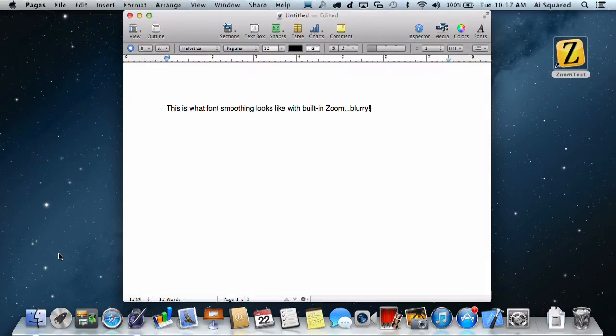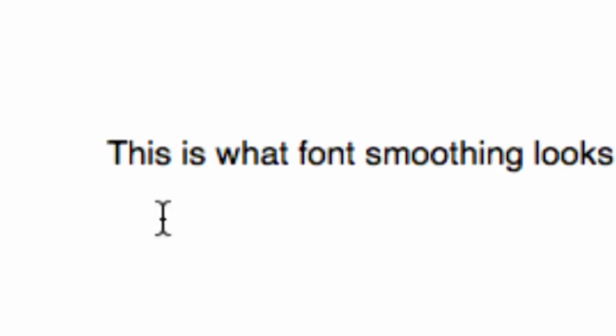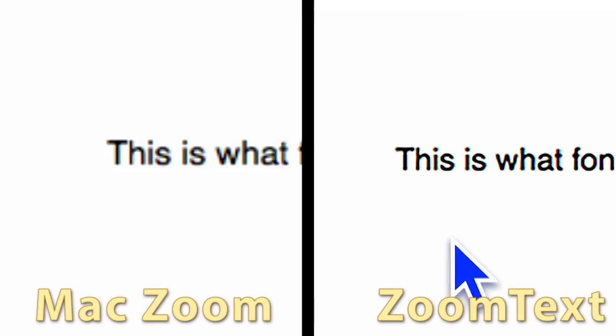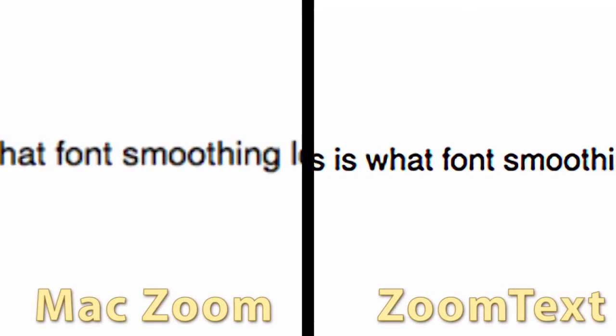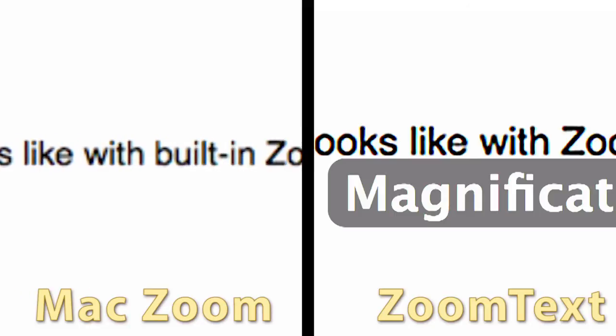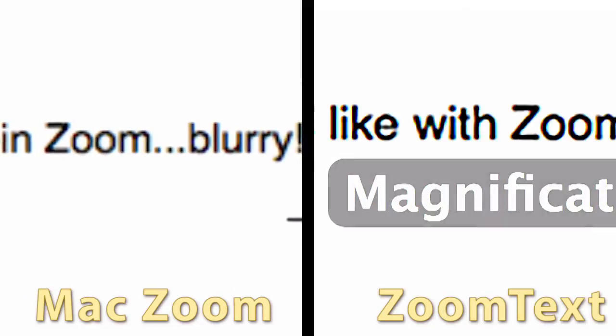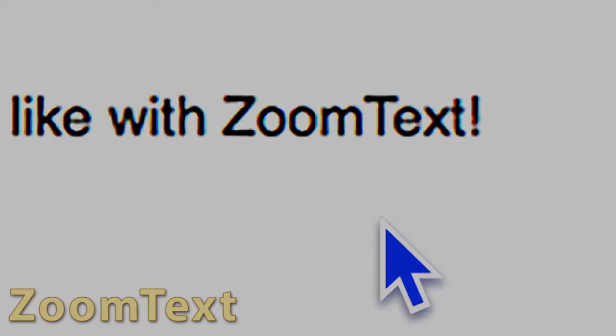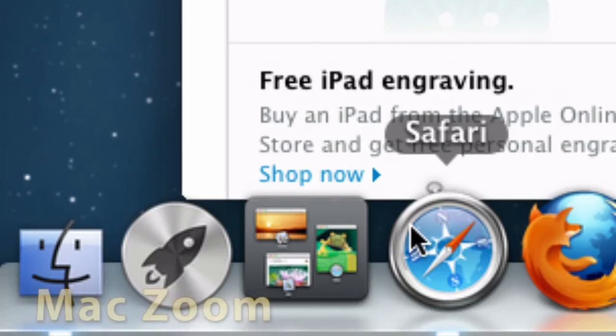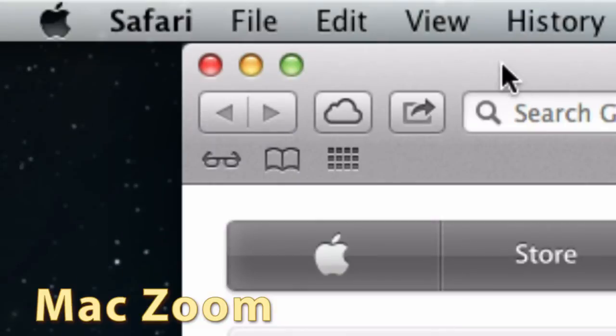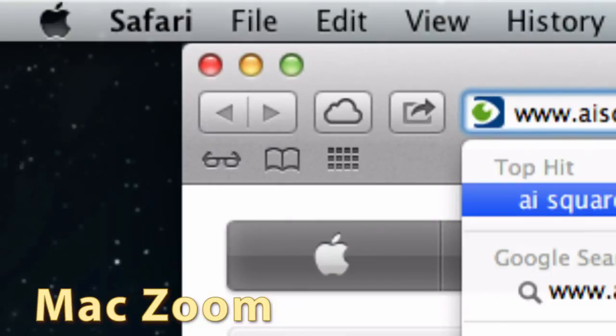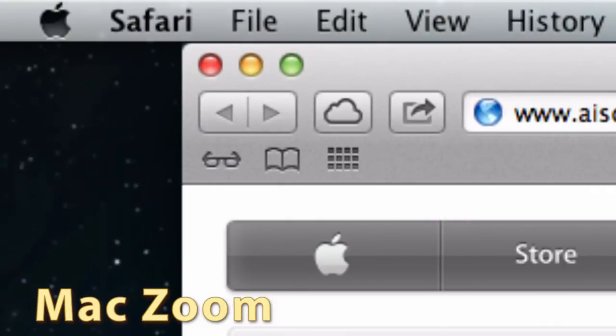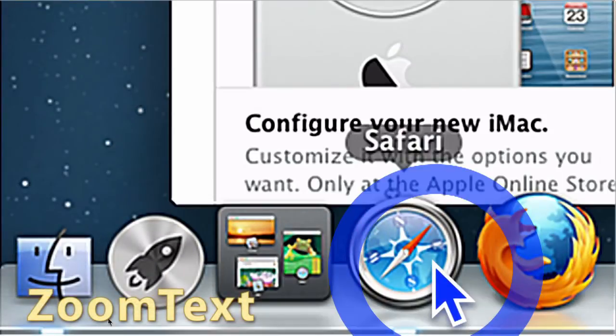Now at this point, you might be thinking to yourself, wait a second, doesn't the Mac have built-in magnification tools? It does, but one look at this side-by-side comparison of font smoothing shows you the dramatic difference between the two. Not only that, but look at how great the mouse pointer looks magnified with ZoomText. Built-in Zoom will not track on-screen elements either, or offer you the utility of color filtering, as well as the pointer, cursor, or focus enhancements that are all present in ZoomText Mac.